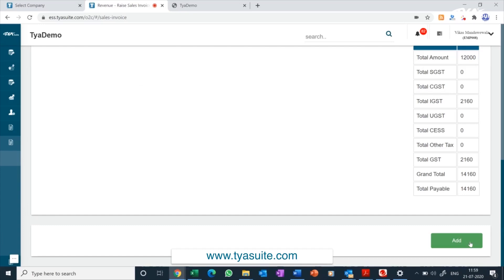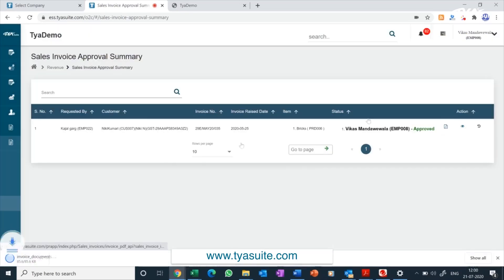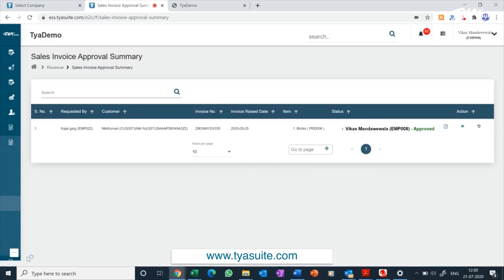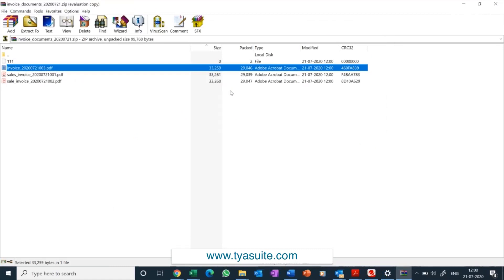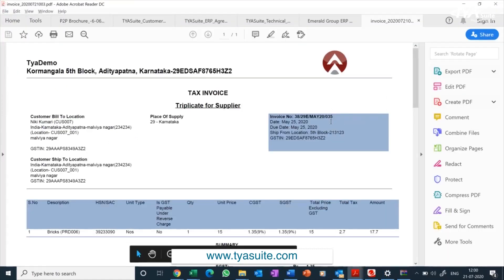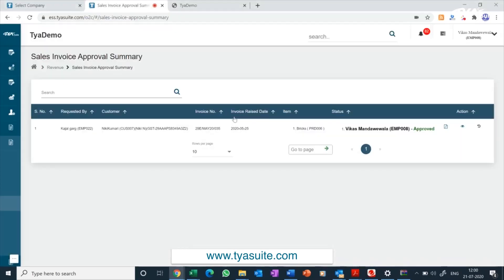Once the sales invoice is approved, it will be sent to the customer automatically if selected. Otherwise, you can download the PDF from the sales invoice approval summary menu and email it to the customer. You can download three copies of the sales invoice: supplier copy, customer copy, and transporter copy. For service companies, you can download only one copy as required. Once the sales invoice is raised, the inventory register will automatically be updated for stock items.